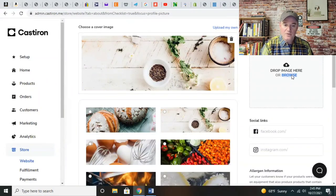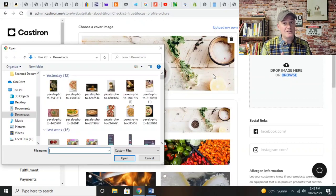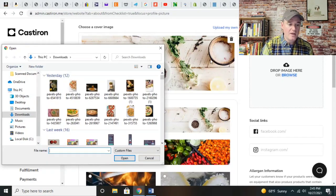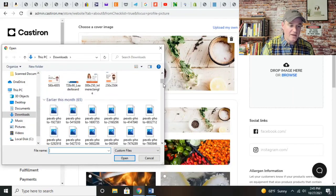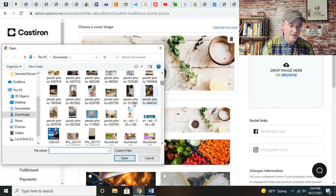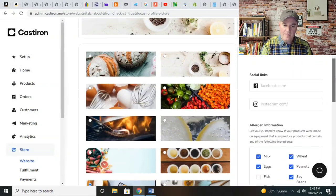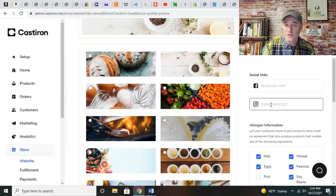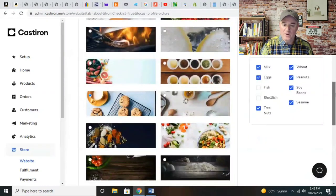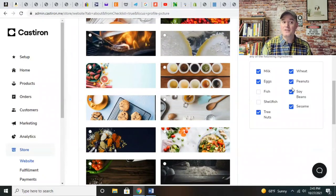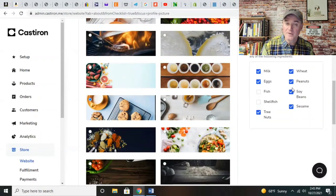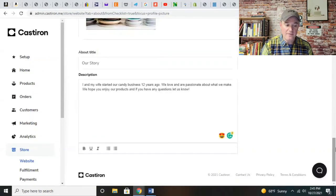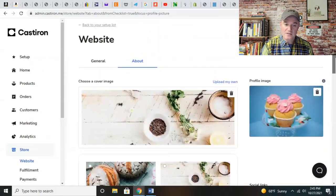For the profile image, normally you can add an image of yourself or maybe you and your wife or family members. For right now, I'm going to upload one of our cupcake images. You can add your social links because this will appear on the front of your store - your Instagram and Facebook accounts. The allergen information is always going to be present too, which is great.